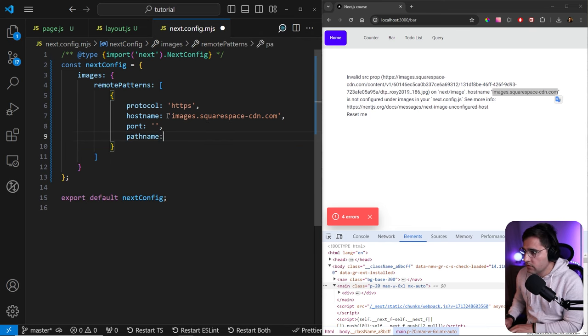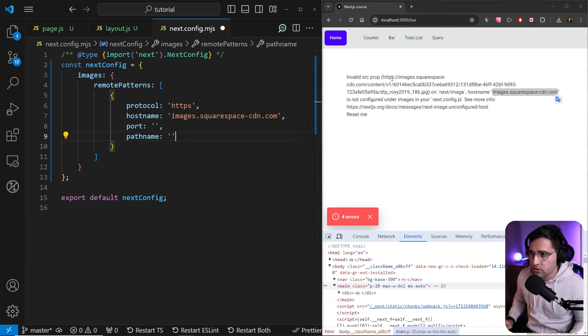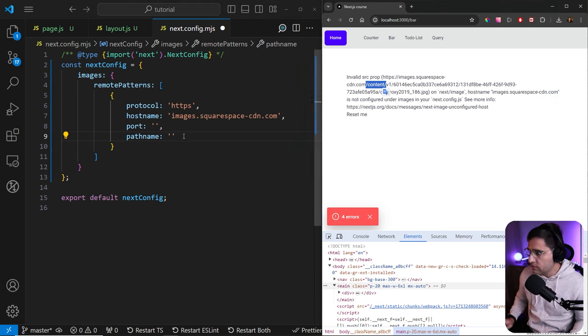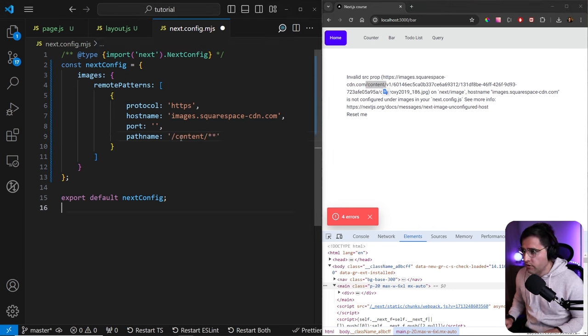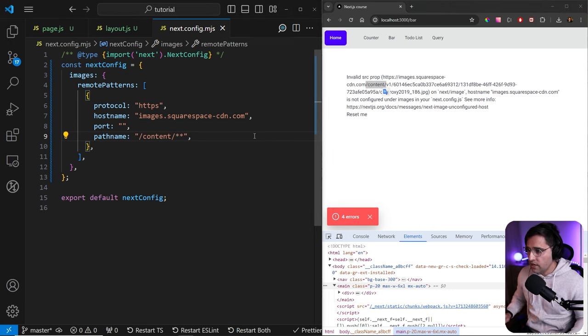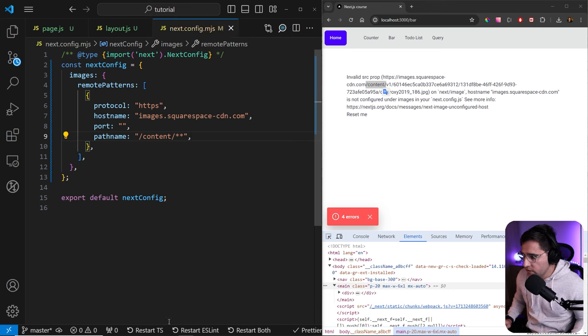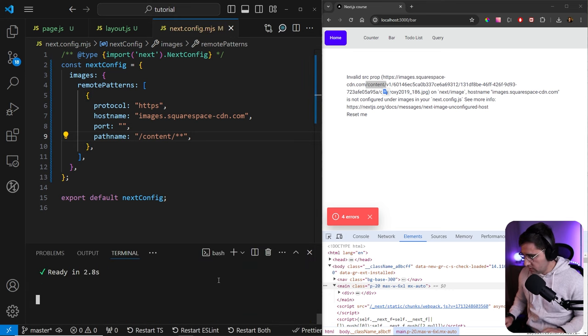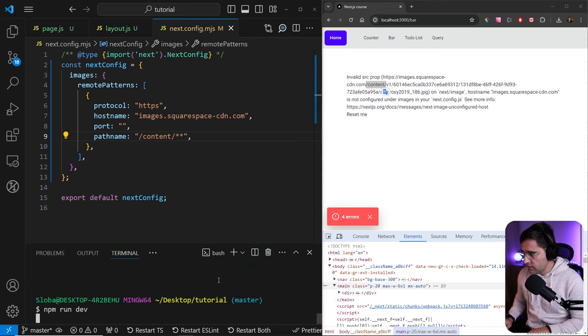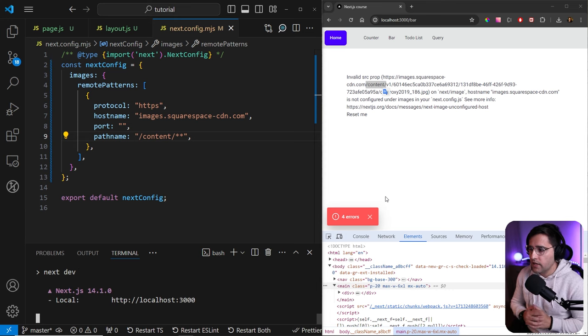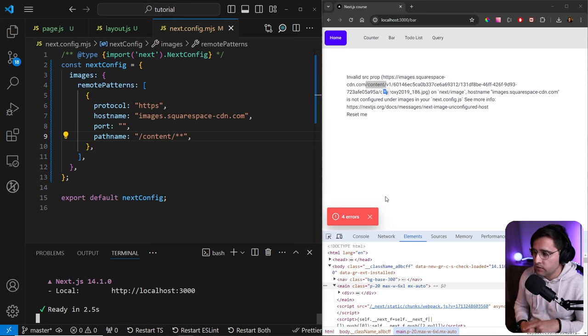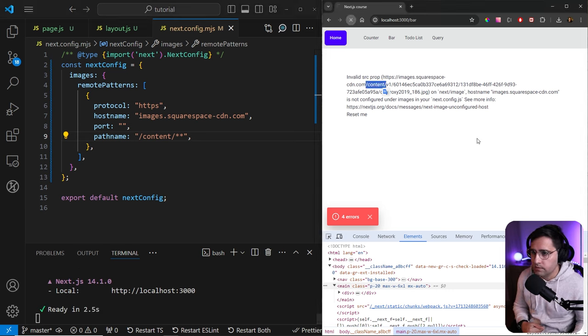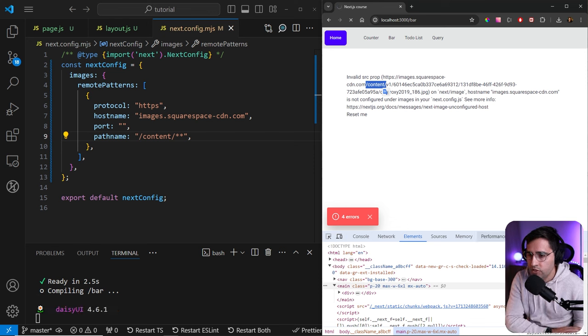For the pathname, we can provide whatever comes after. In our case, it's content. So we can just copy content and add two asterisks. So whatever comes after the content. Now we save this, we need to restart our server. Let me close the server and restart once again. We should get this image working. In this case, it should be serving the Next.js image. So let me refresh.